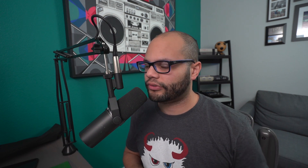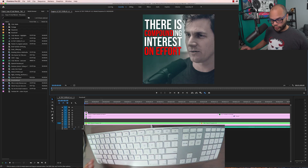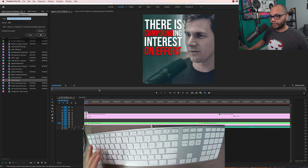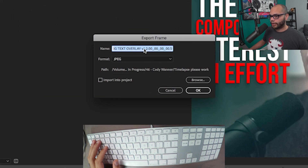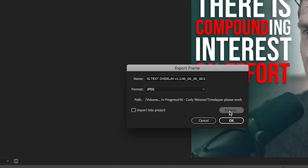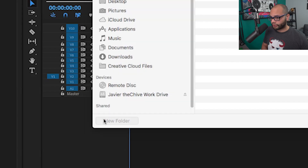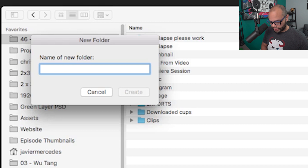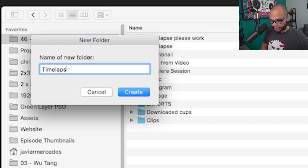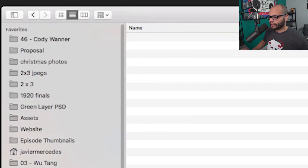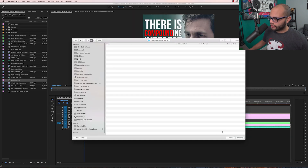I know that this works 99% of the time. Here's how that looks: I'm going to hit Shift+E and you get the Export Frame dialog to pop up. Click Browse, create a new folder — I'm going to call it 'time lapse one' — place the folder, hit OK, and now I'm going to choose this folder.